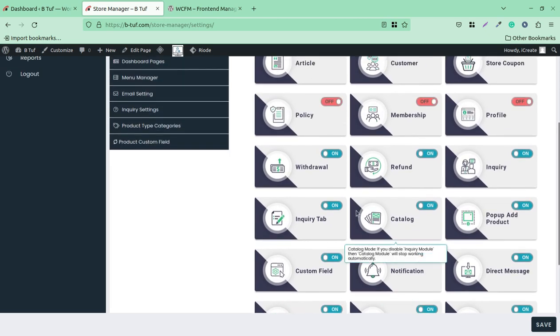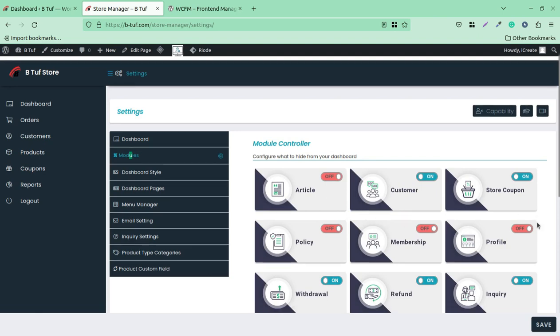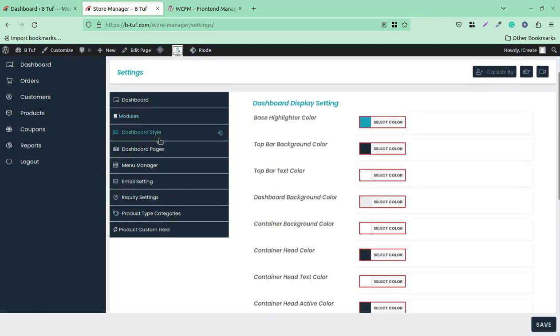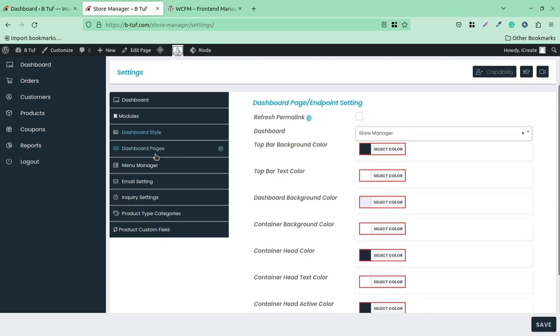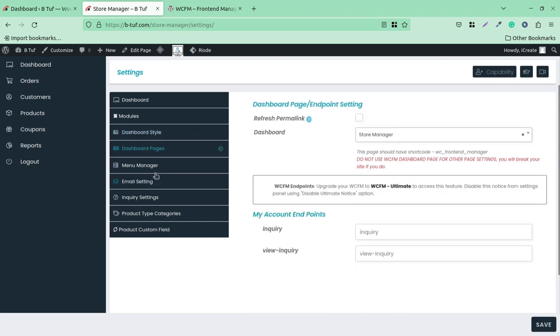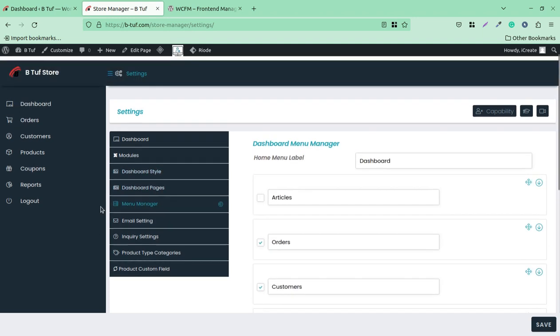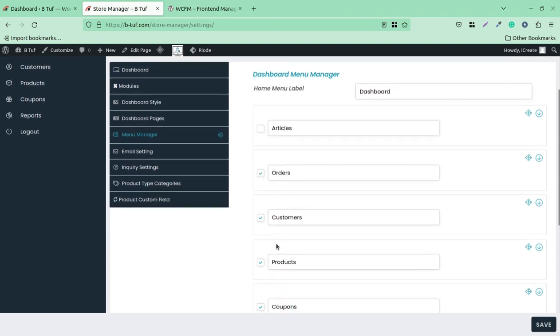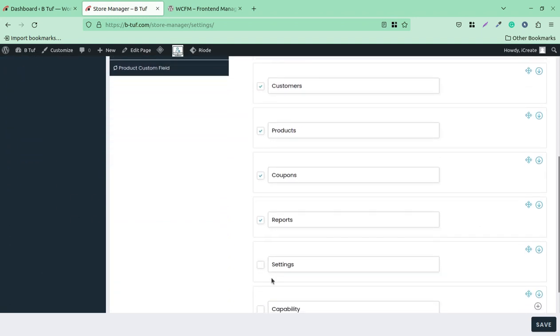So it is totally under your control and you can decide what actually you want to show. And for the dashboard style, the dashboard pages and the menu manager, you can even control the menu orders and even you can hide certain navigations from the menu of the store manager login.